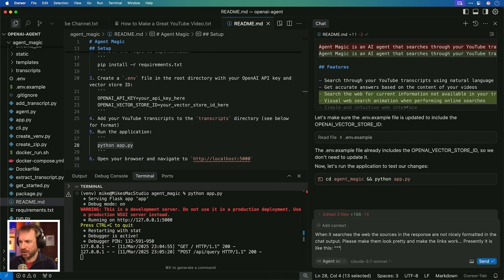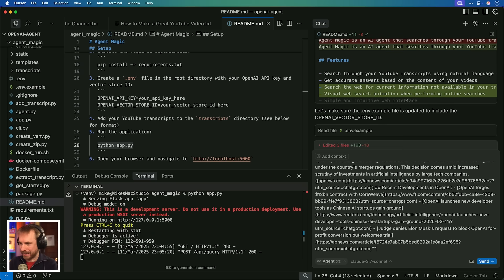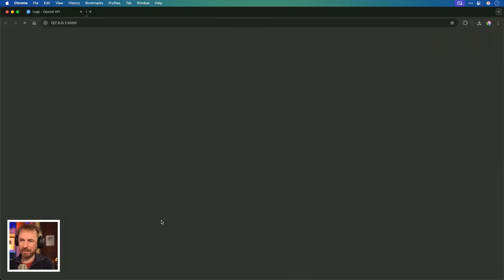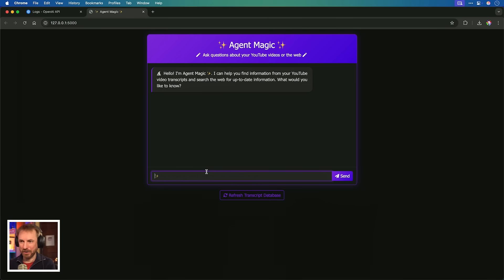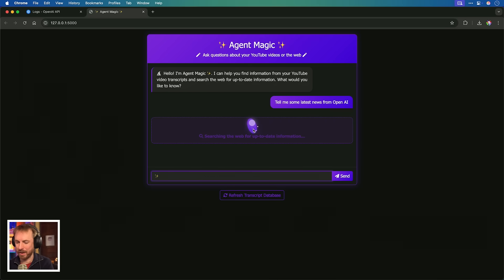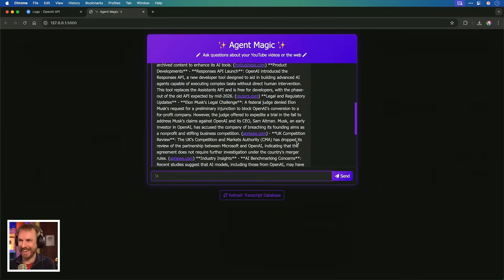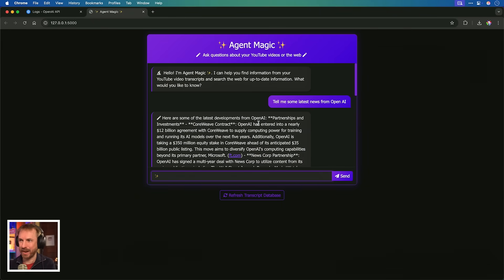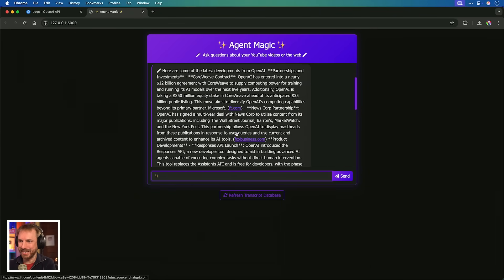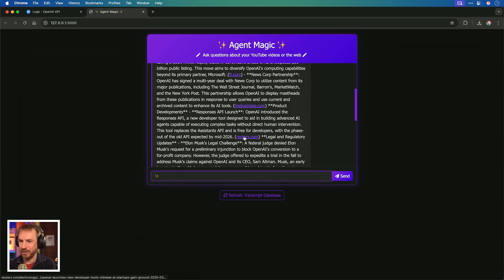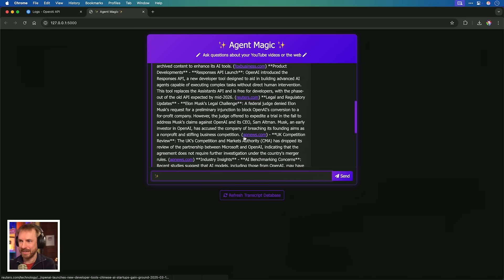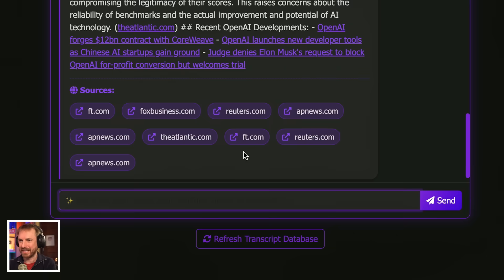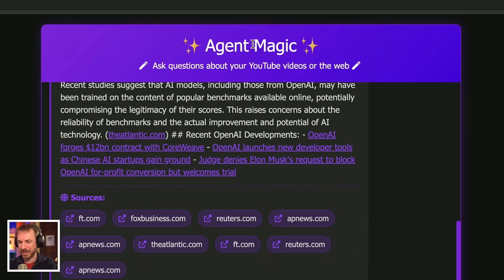Please make them look pretty and the links work. I'm pasting in a sample here. That seems to be working. Let's run the Python app again and open. Here we are. Tell me some latest news from OpenAI. Immediately it knows to search the web. I'm digging that animation that's been generated, by the way. That's insane. Look at this. Not only has it said all the latest stuff from OpenAI, but it's putting citations all the way through with direct links out to the exact news stories. These are real links that go to real places and all the sources linked at the bottom. This is pretty insane. This is agent magic.